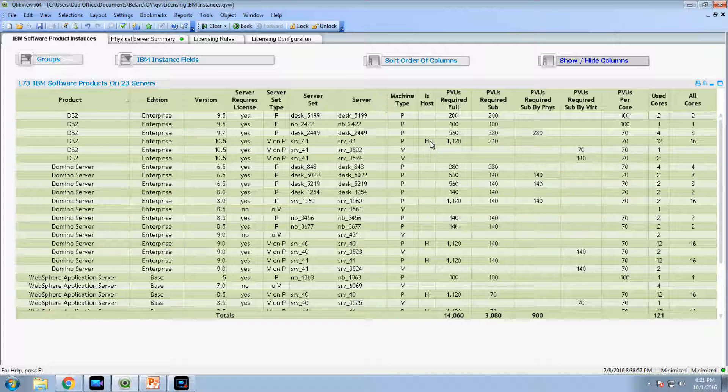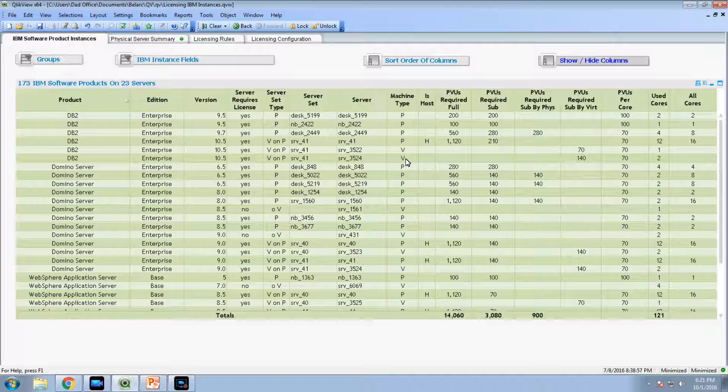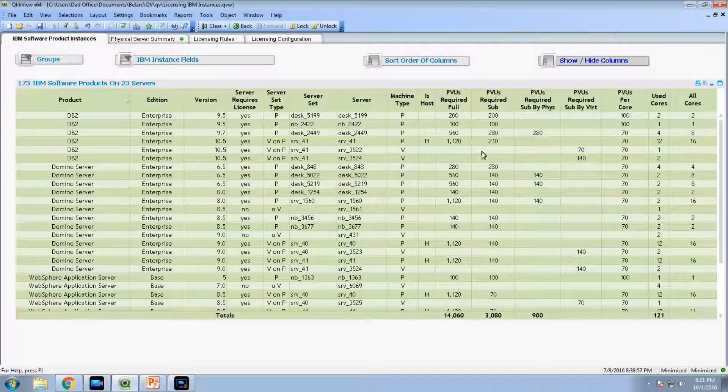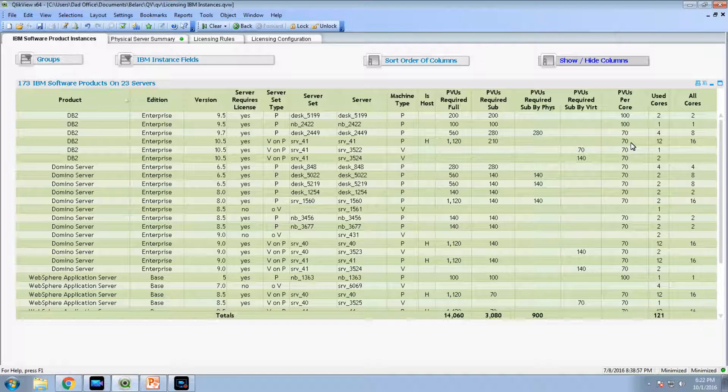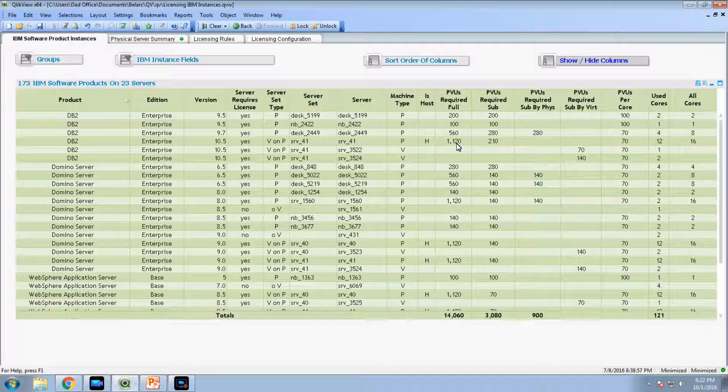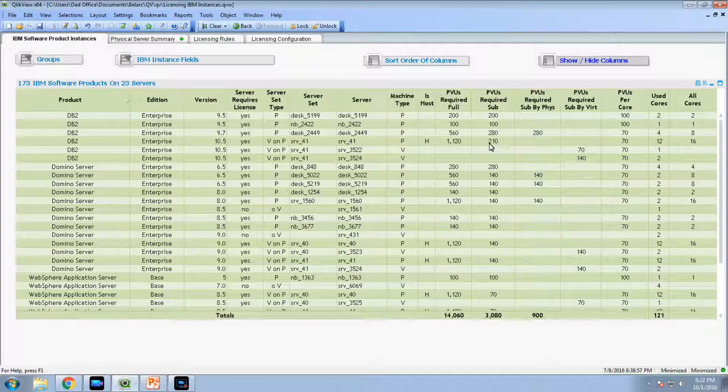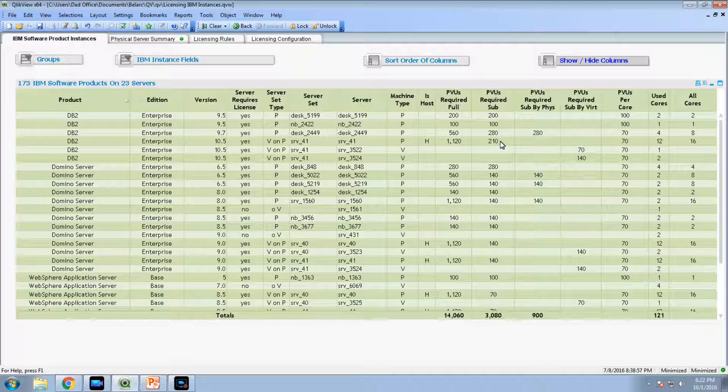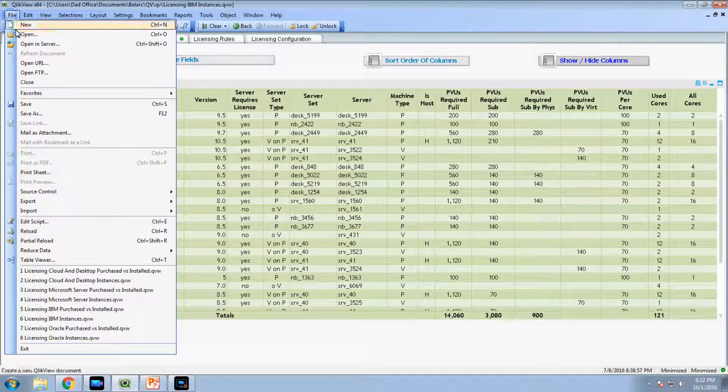These are the servers. This is a physical host running these VMs below it. You're licensing the physical host. It's calculating the PVUs per core because it knows the processor CPU type, make and model, cores used. It's calculating both the full capacity required PVUs and the subcapacity PVUs. In this case, you would want to pick subcapacity as long as you qualify.